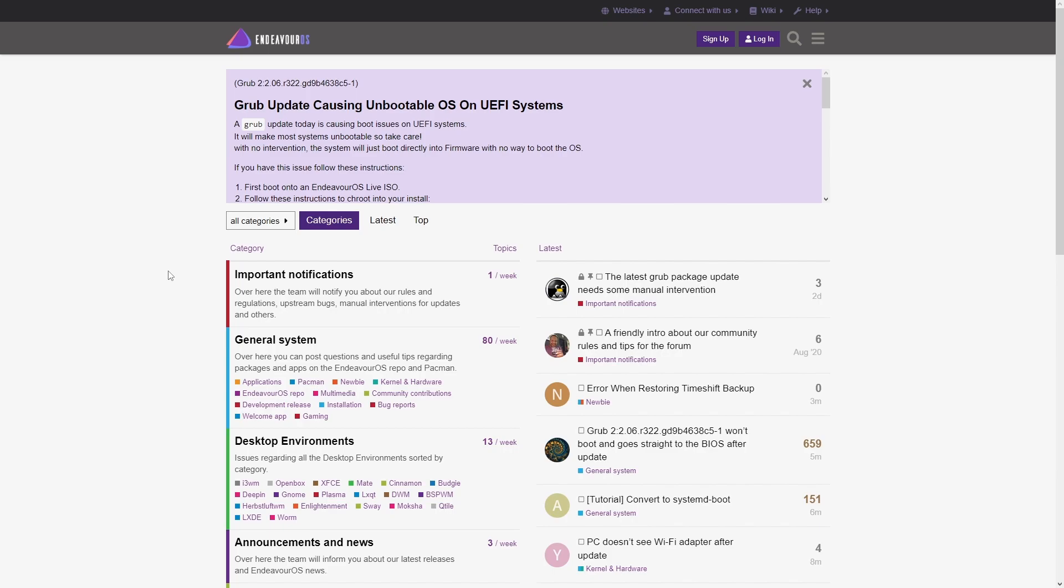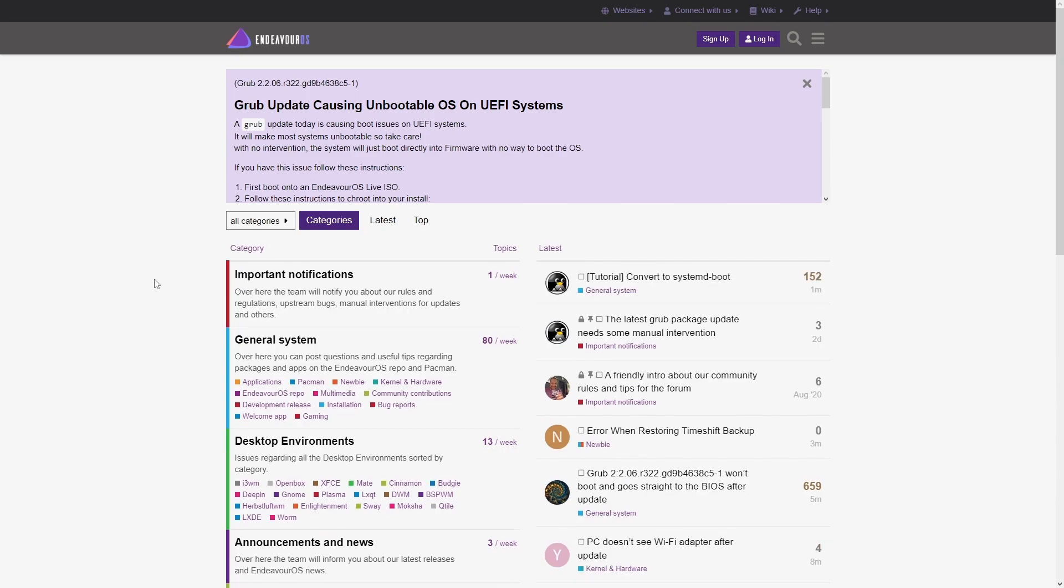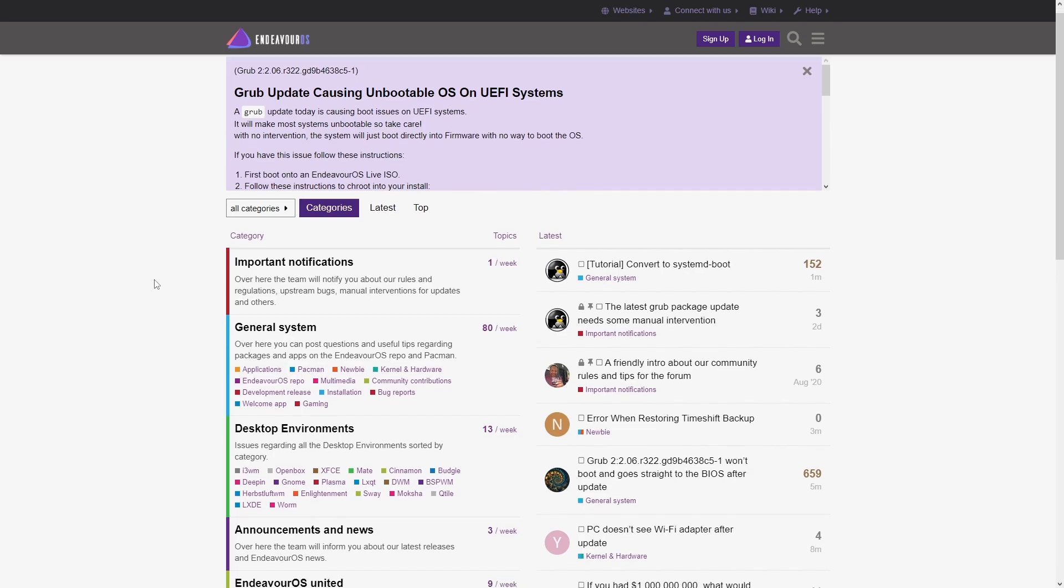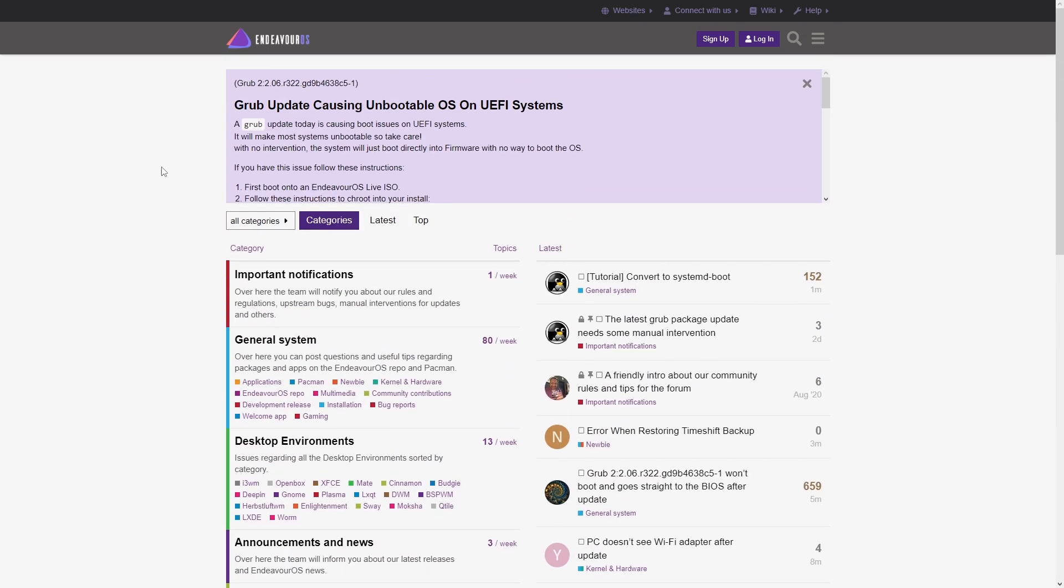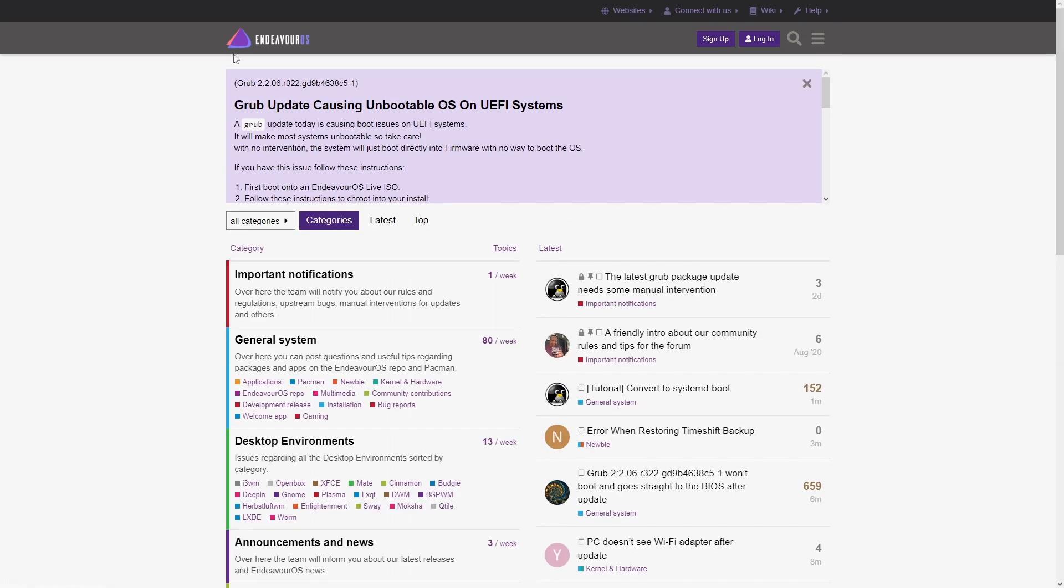The Endeavour OS people are kind of basically taking the Ubuntu or Windows or Apple approach that hey, I don't care how good or how non-good you are, we are here to help. Maybe that aspect of it is what is making it in my opinion the best Arch Linux distribution.